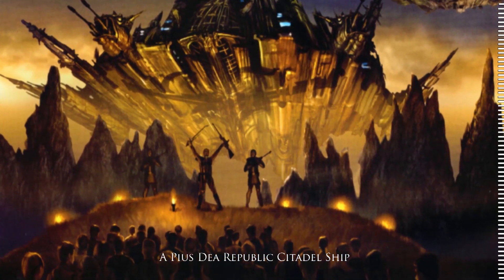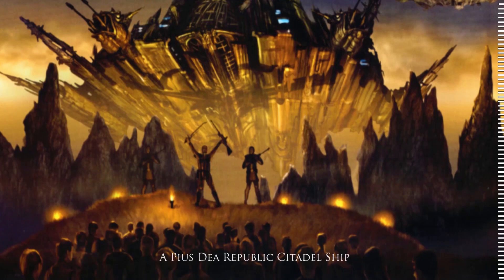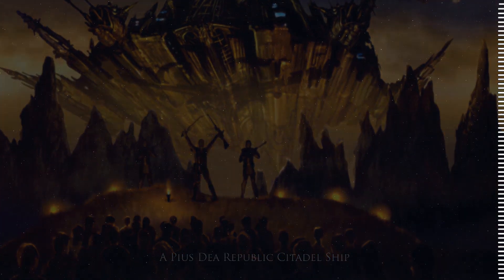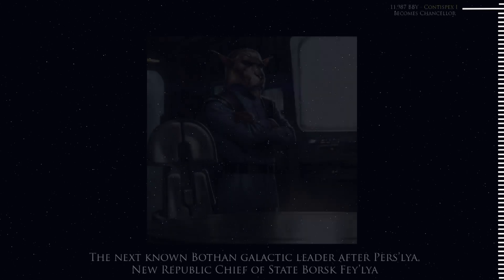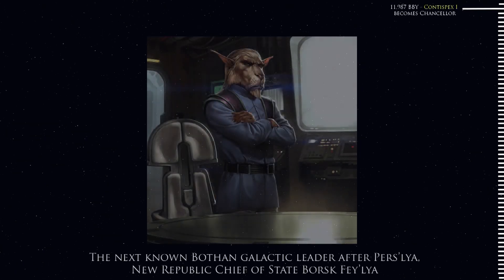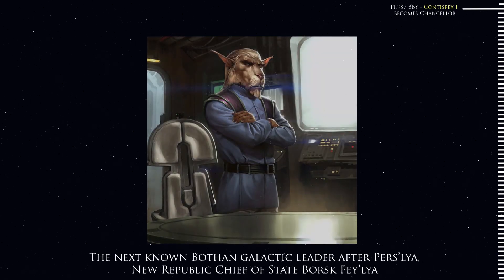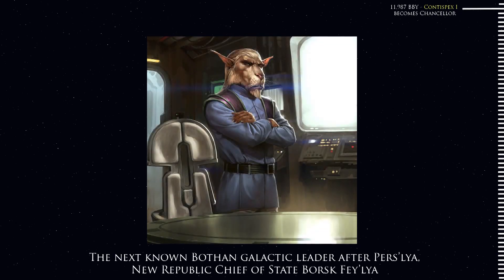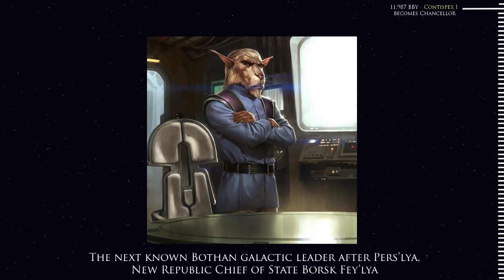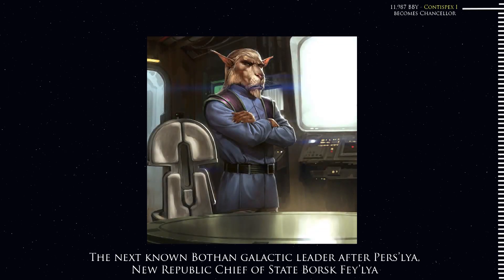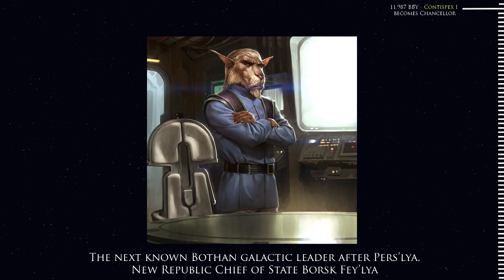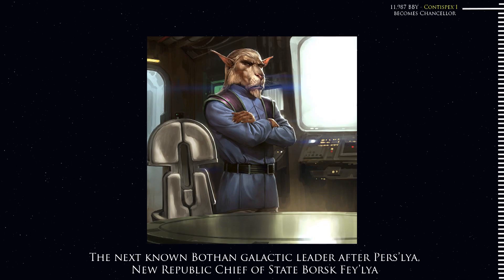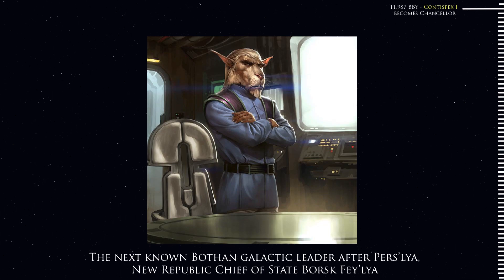The Pius Dea era was ushered in in the year 11,987 BBY, or before the Battle of Yavin, with the impeachment and subsequent assassination of Supreme Chancellor Purslea, a Bothan who held the office in a period where many in the Republic feared the prospect of the new Hutt Empire following the Hutt Cataclysms, which we discussed in the very first video I made on the channel.